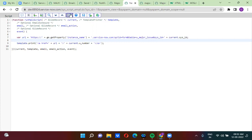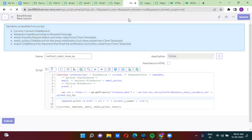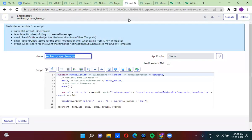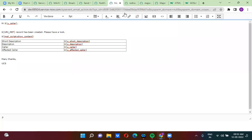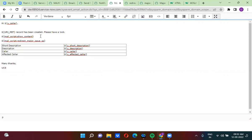So I have actually created an email script now. This email script I am going to call in the notification body. How do I call the email script in the notification body? You use dollar-flower-brackets — mail_script colon — then the email script name.